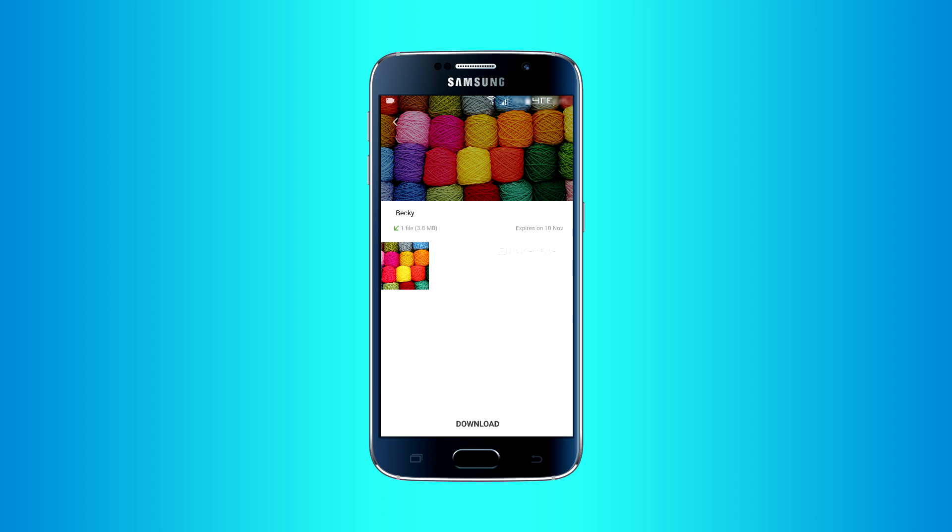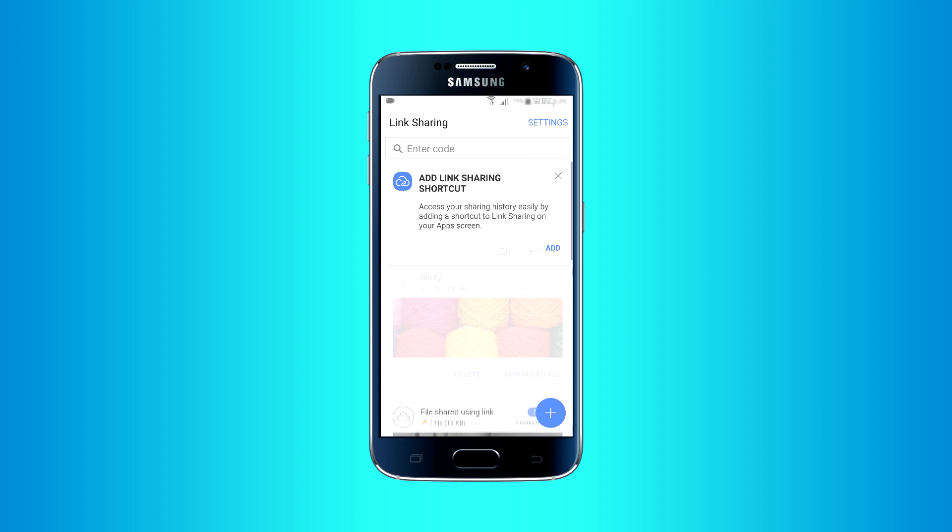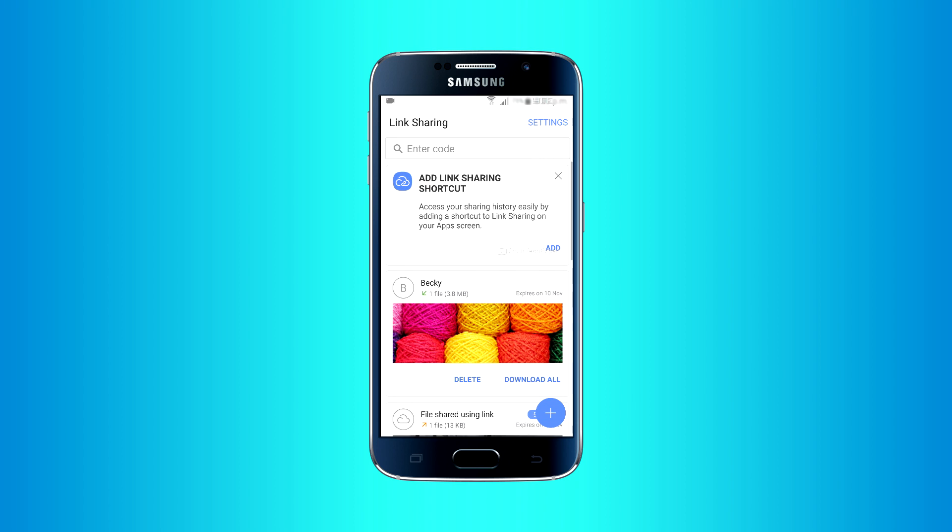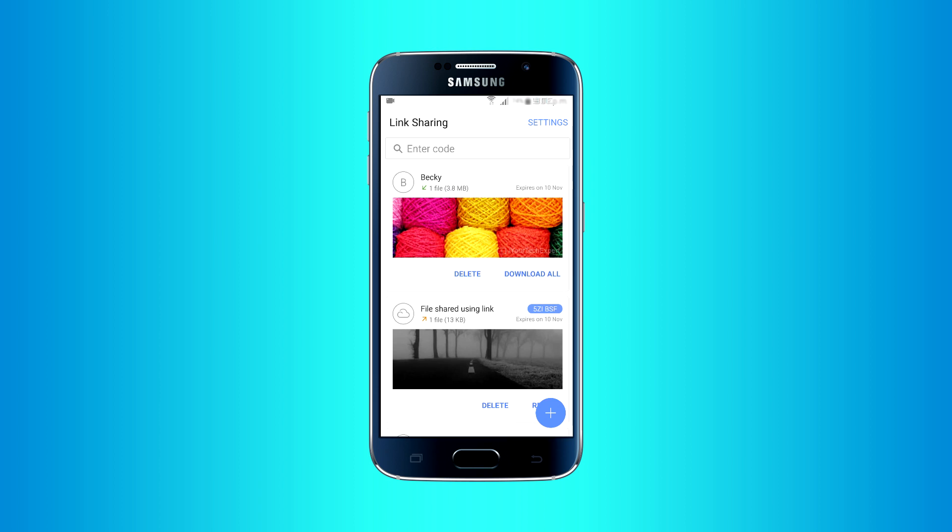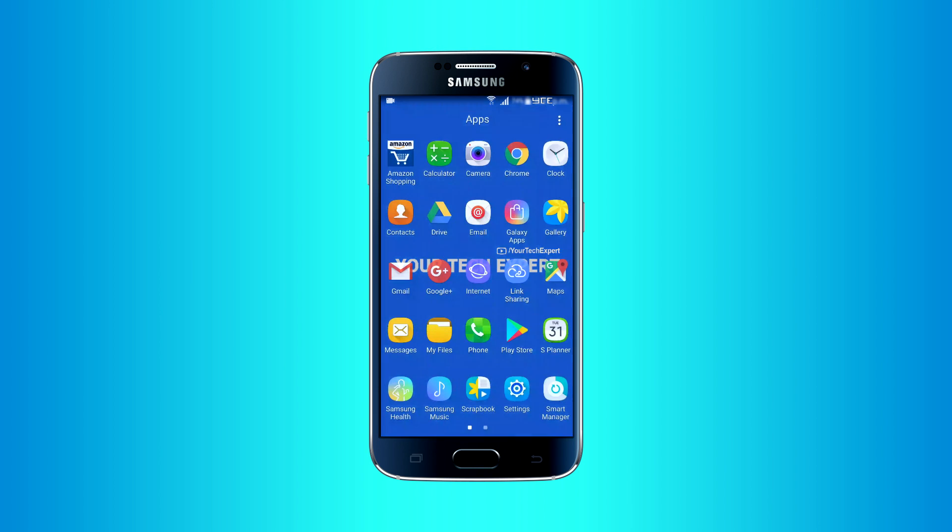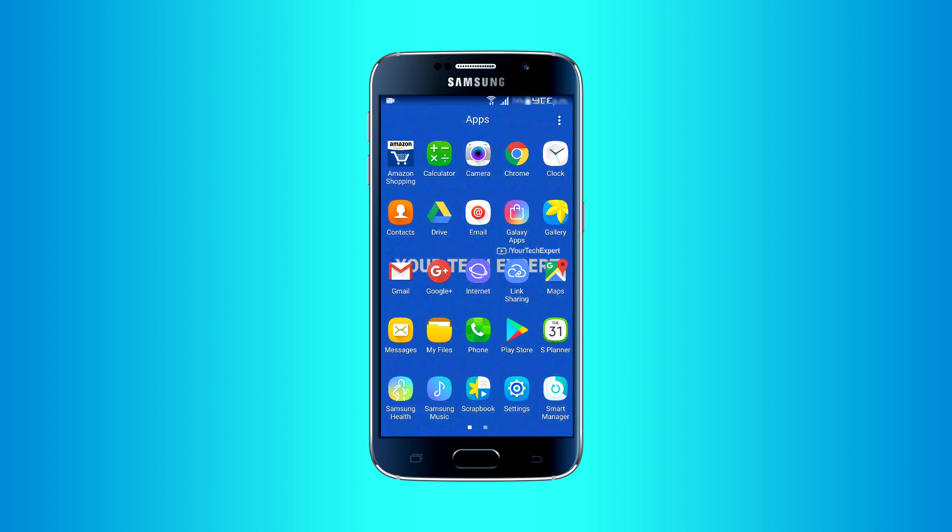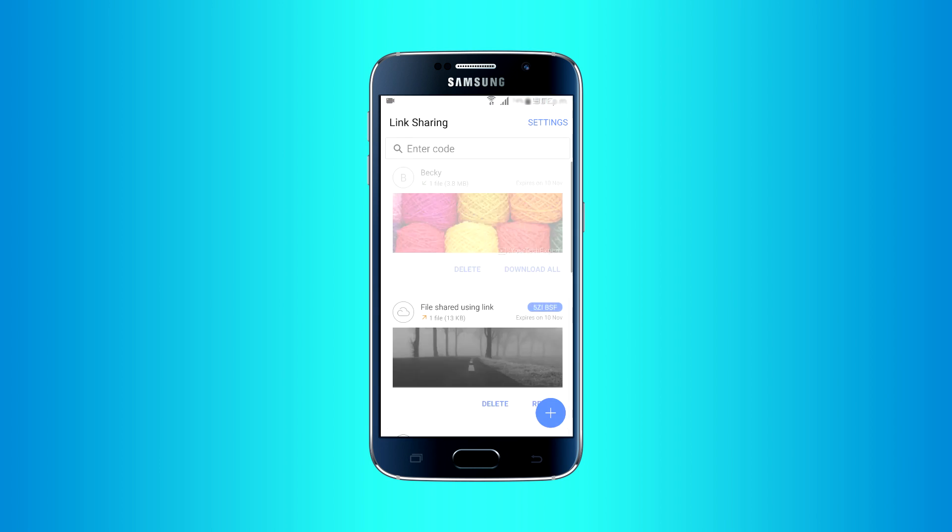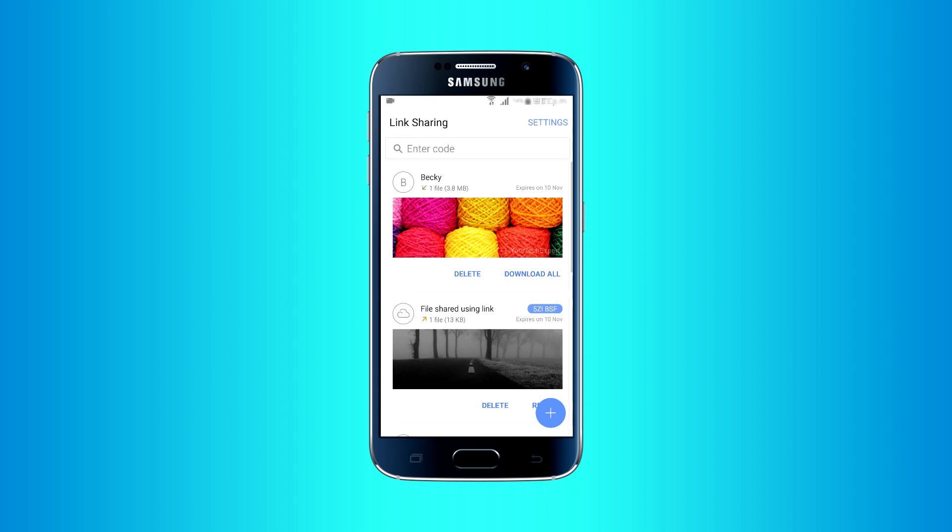You can open shared file on Link Sharing app by tapping Open Link Sharing app. Tap on the arrow button on the left top to go to app home. Tapping on add Link Sharing shortcut card will create a Link Sharing icon on app drawer, and you will be able to access Link Sharing easily. If you want, you can revoke this change later.